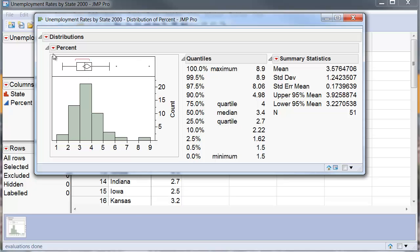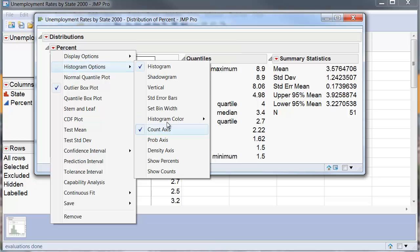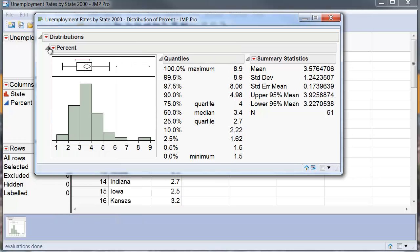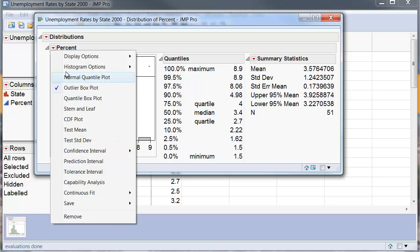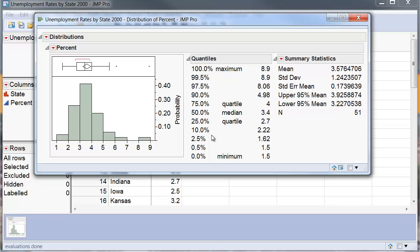If you do not want the counts, you want the relative frequencies, you can go here and take away the count selection and go back there and this time select probability axis which gives you the relative frequencies.